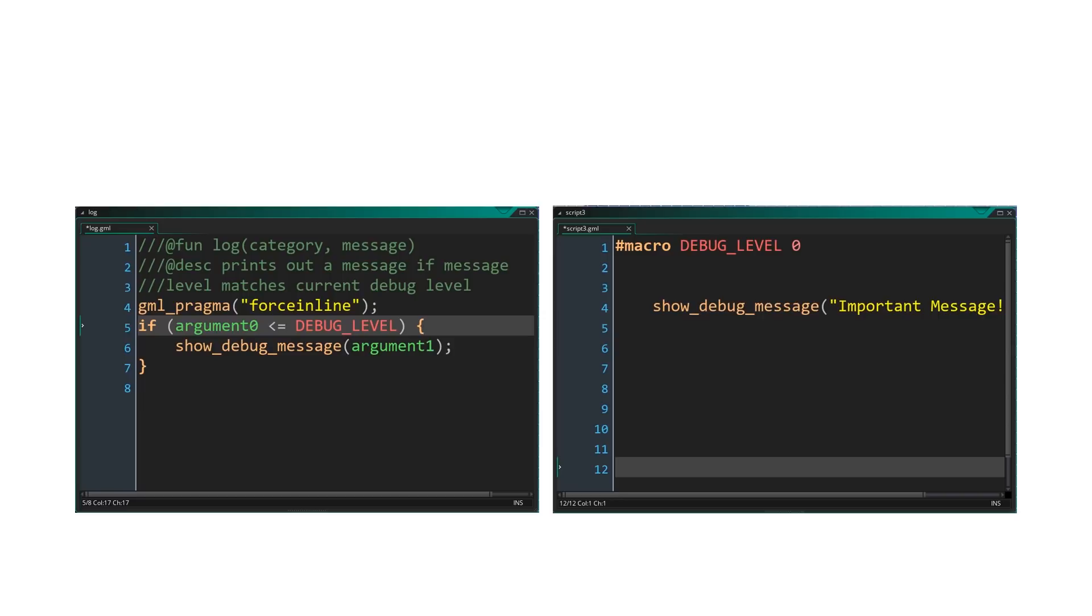These sorts of optimizations allow you to use many utility functions without needing to worry about the performance they may introduce. Though you must ensure that the values used can be evaluated at compile time. In other words, no variables are used.